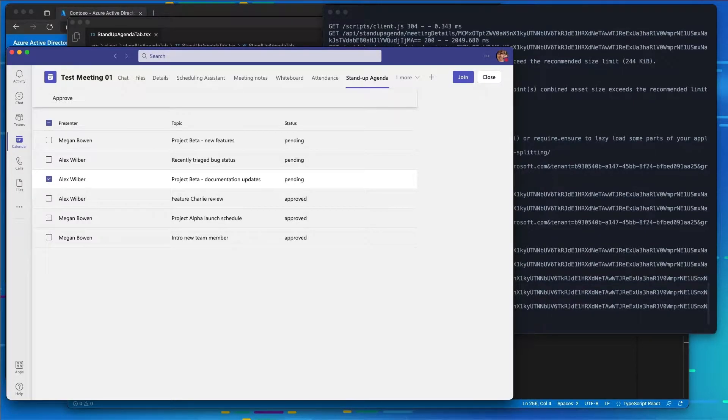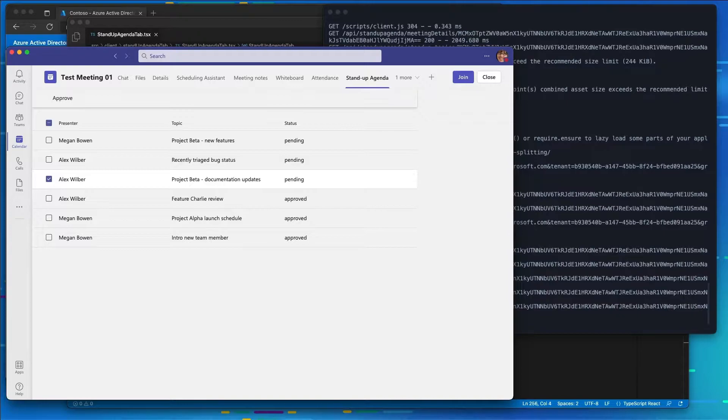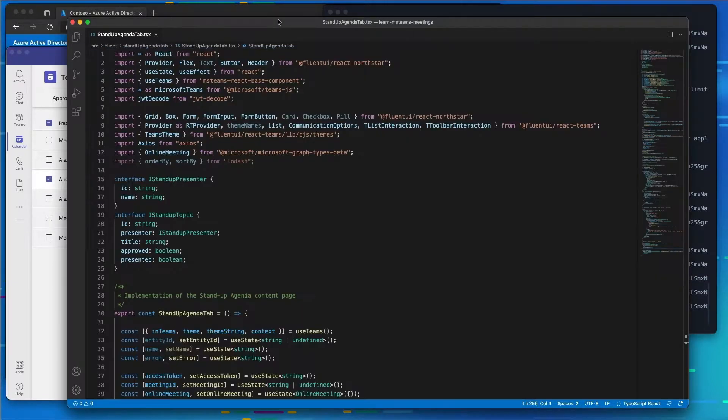Now let's update the meeting app to display a different experience during the in-meeting with the side panel. So I'm going to go back to our tab that we have here.